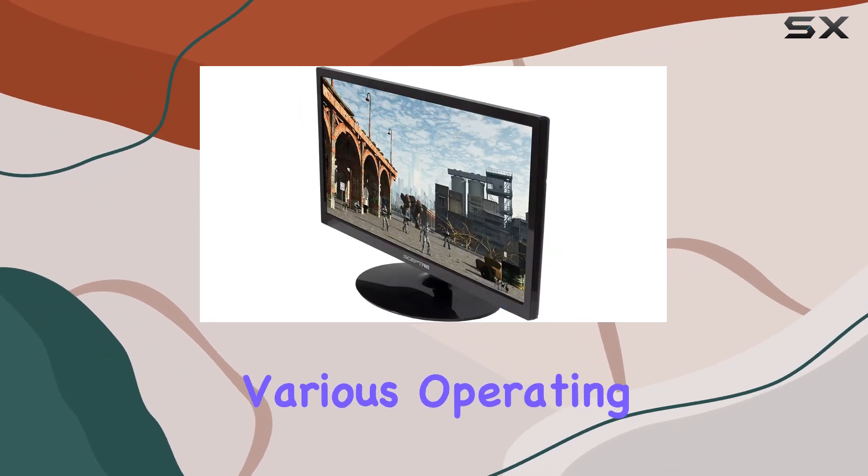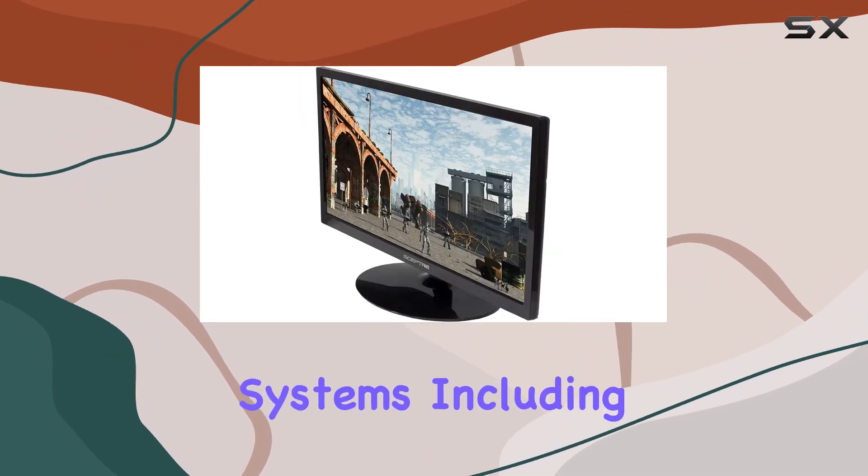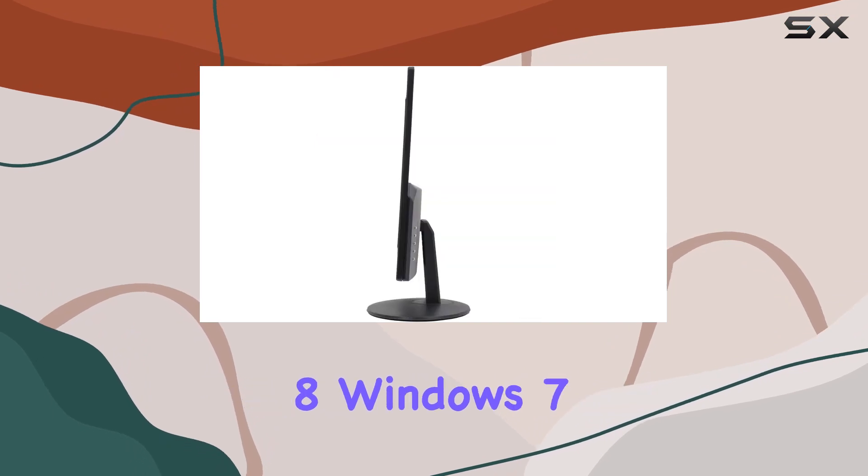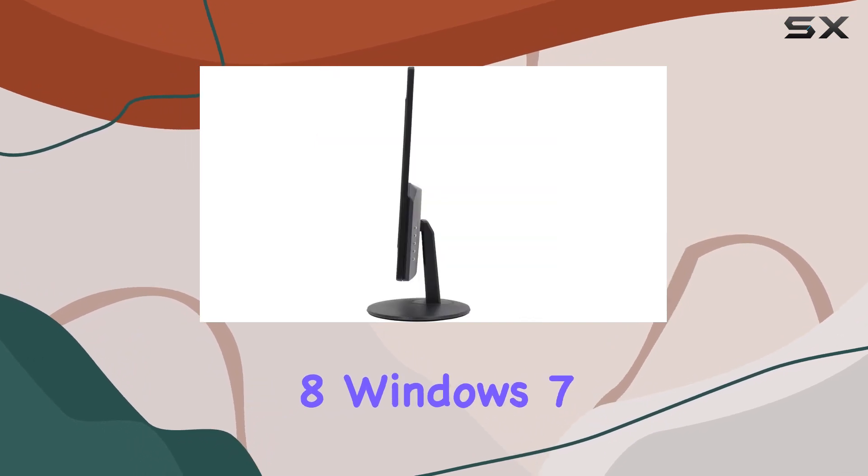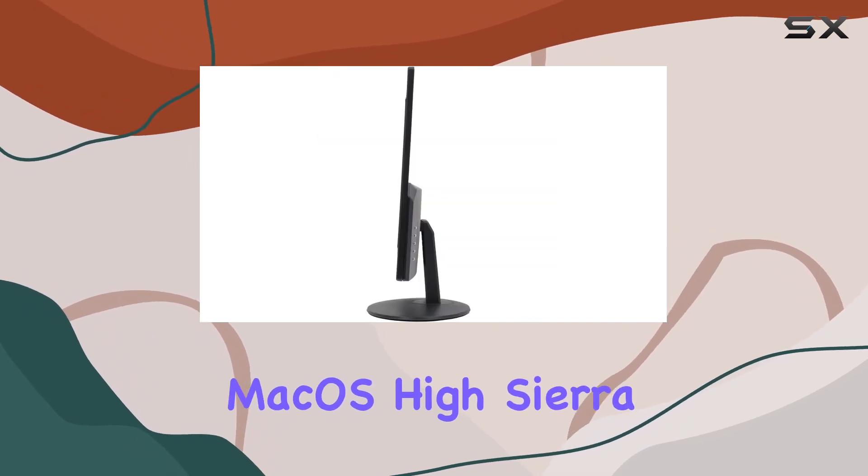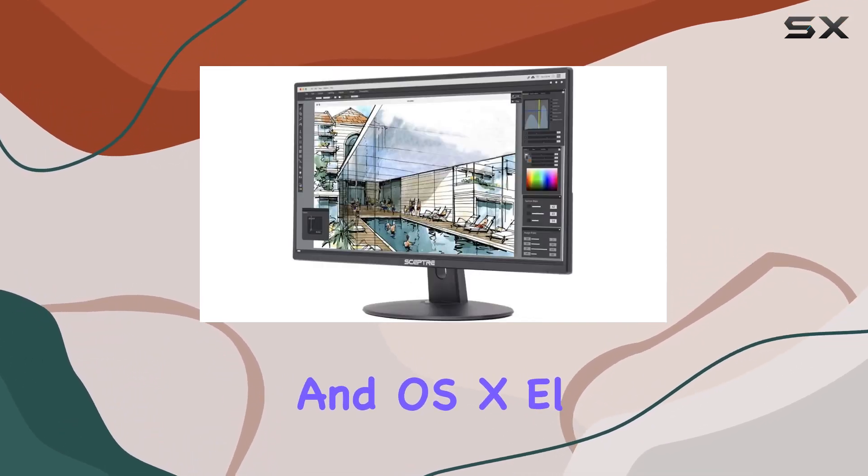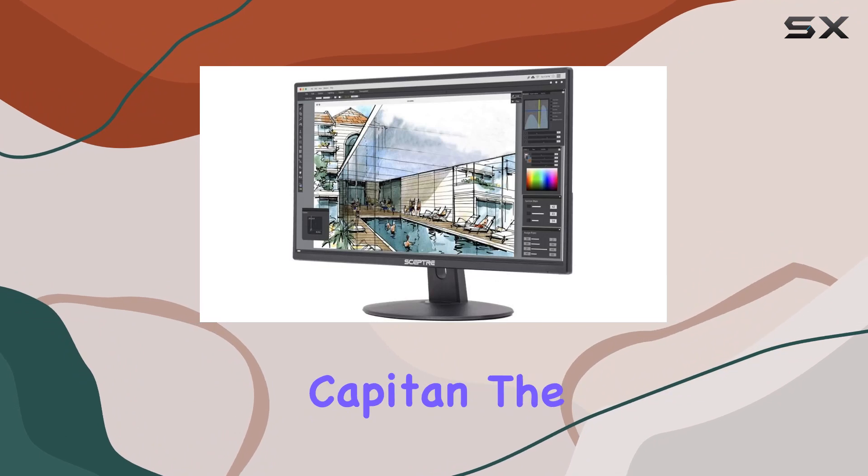In terms of compatibility, it supports various operating systems, including Windows 10, Windows 8, Windows 7, macOS High Sierra, macOS Sierra, and OS X El Capitan.